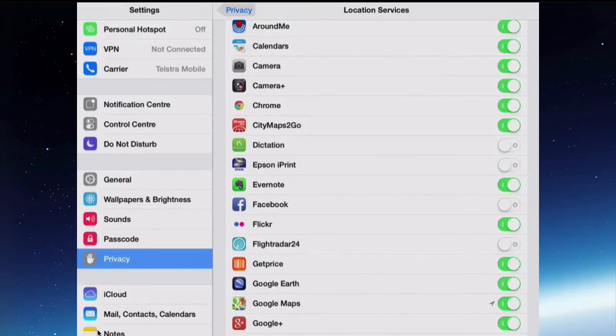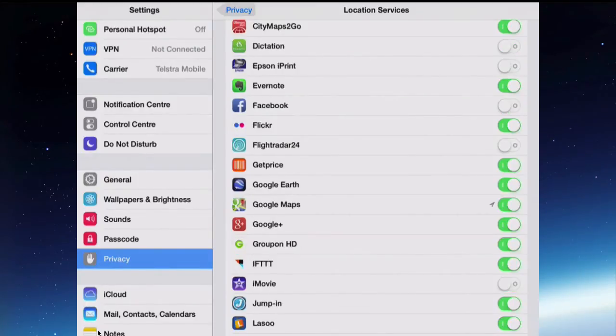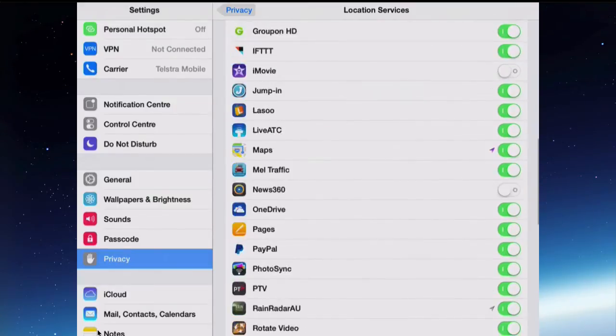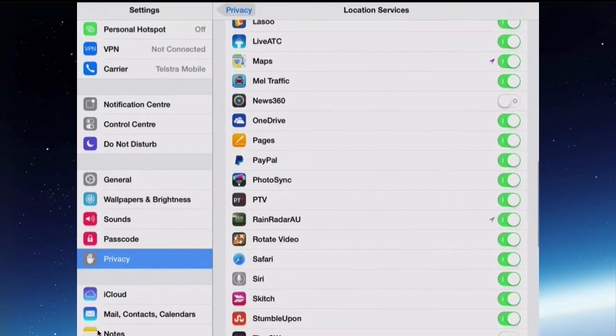Some of them don't need to know. The calendar would need to know if you were going to use your location to give you directions to somewhere. Evernote needs to know it because it uses your location when it creates new notes. A lot of them use the location for some reason. So some of them need it.